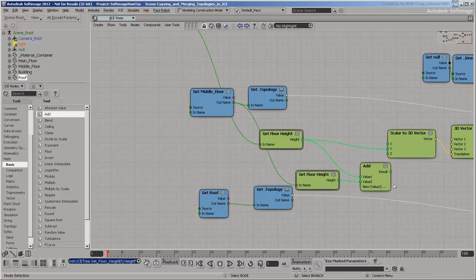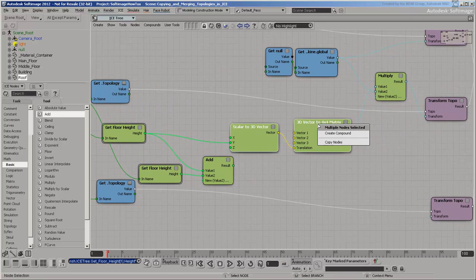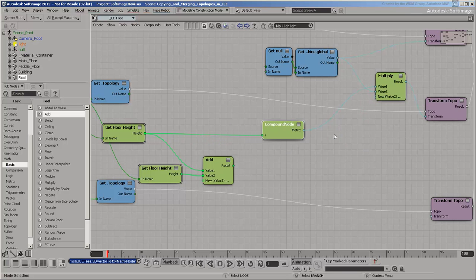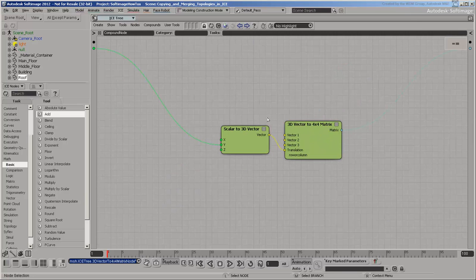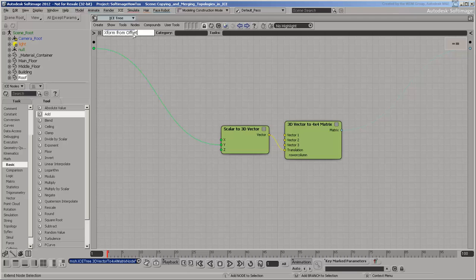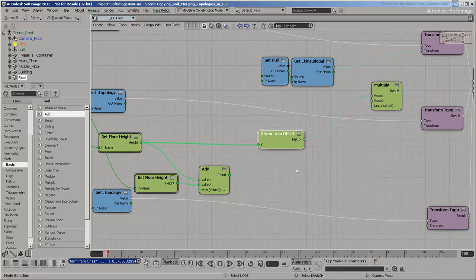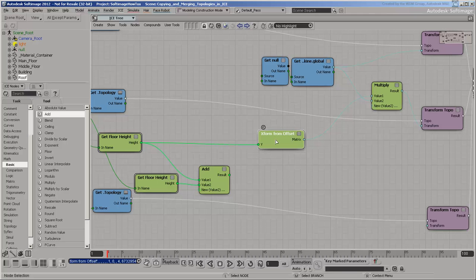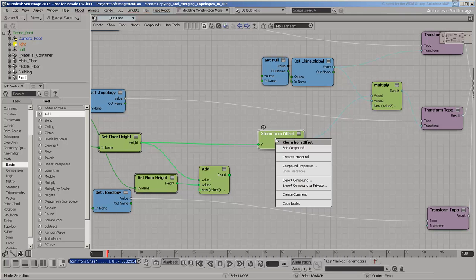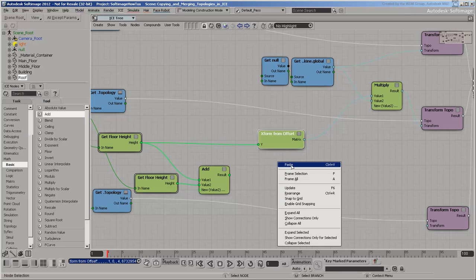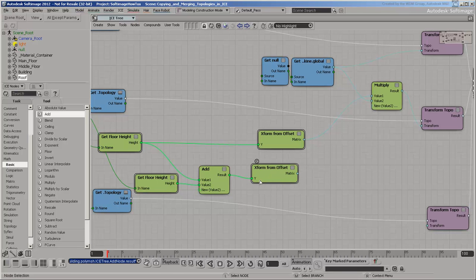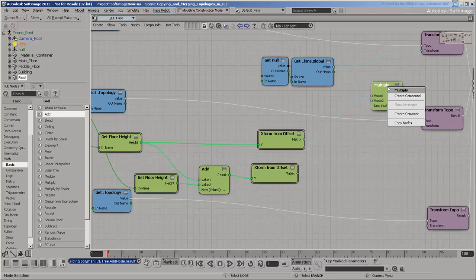To calculate the offset transform from the combined height, make another compound. Combine the offset with the null's transform, and use it to transform the roof.